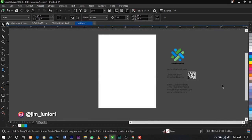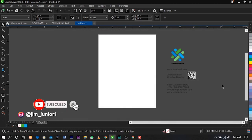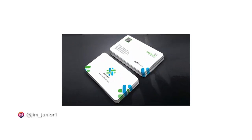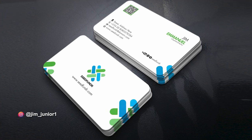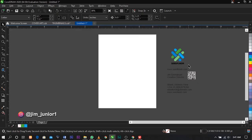Welcome everybody to this channel, my name is Jim. If you're new here, consider subscribing by clicking on the red button below and turn on the bell icon in order not to miss any of my future uploads. In this video I will be teaching you guys how to design a corporate business card in CorelDraw.